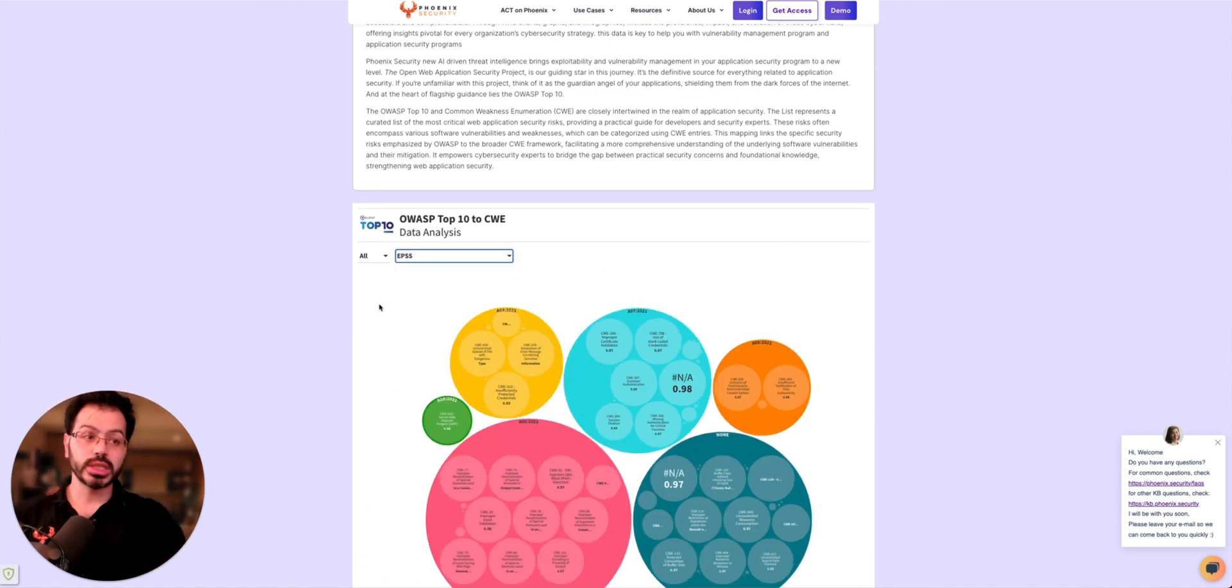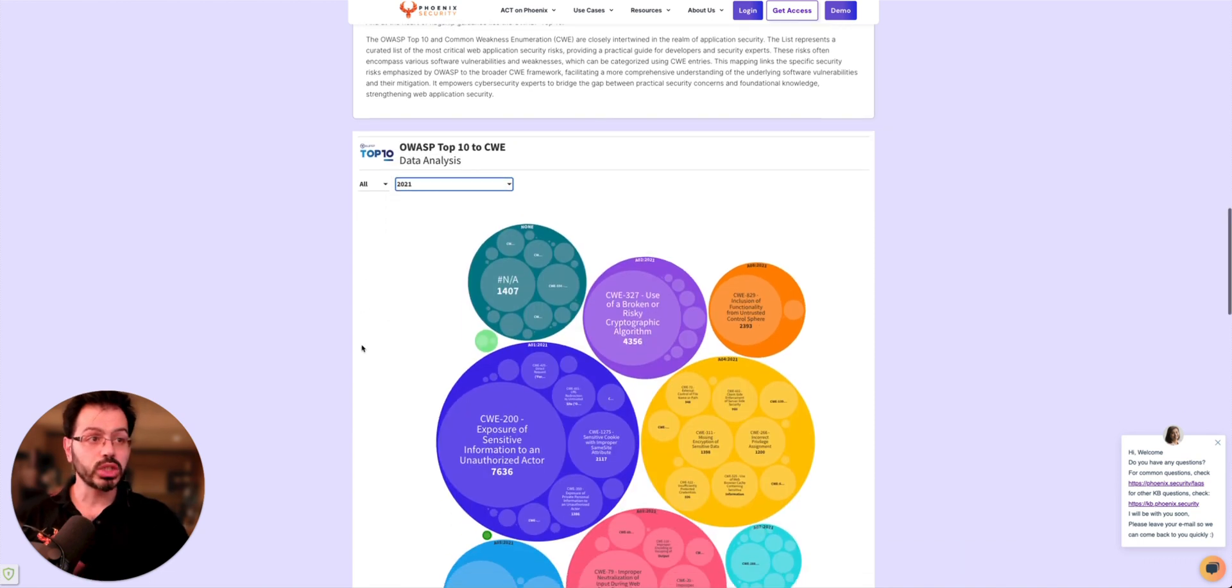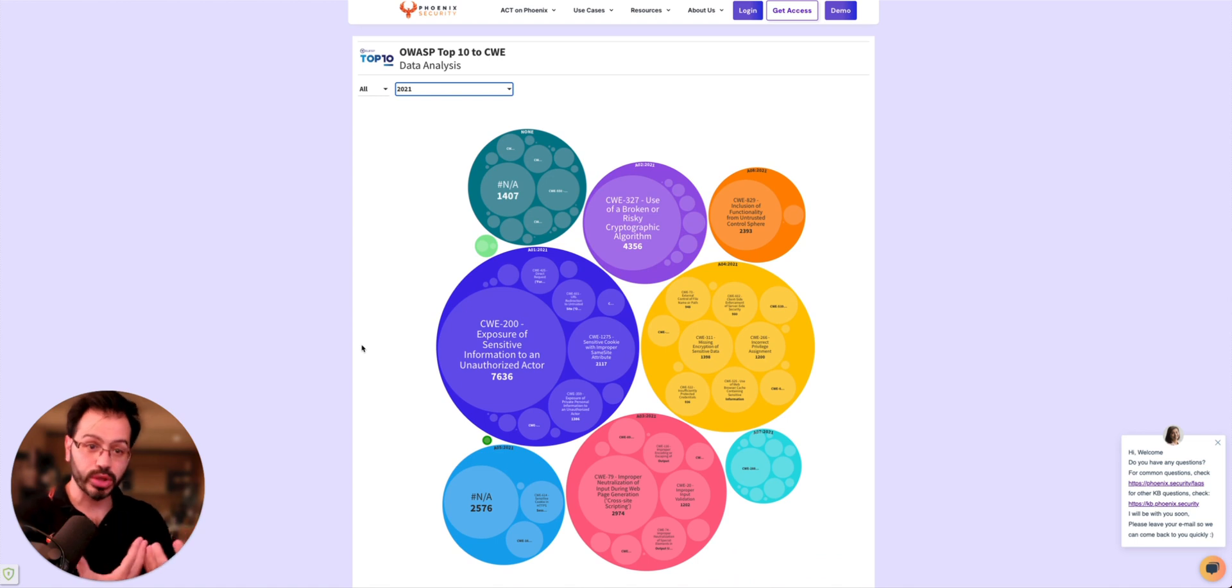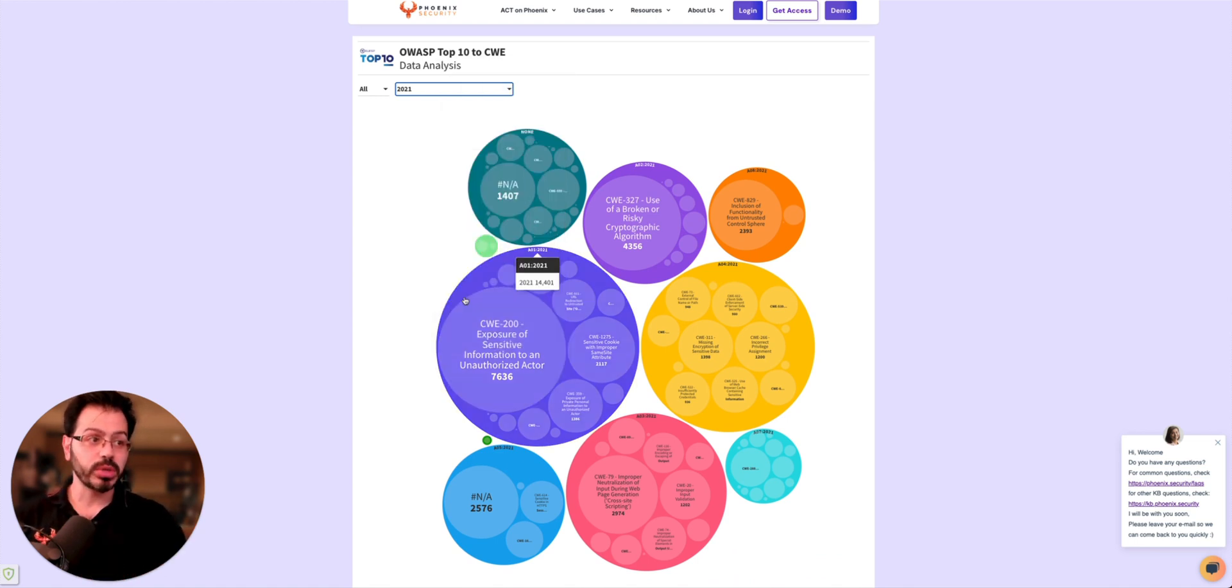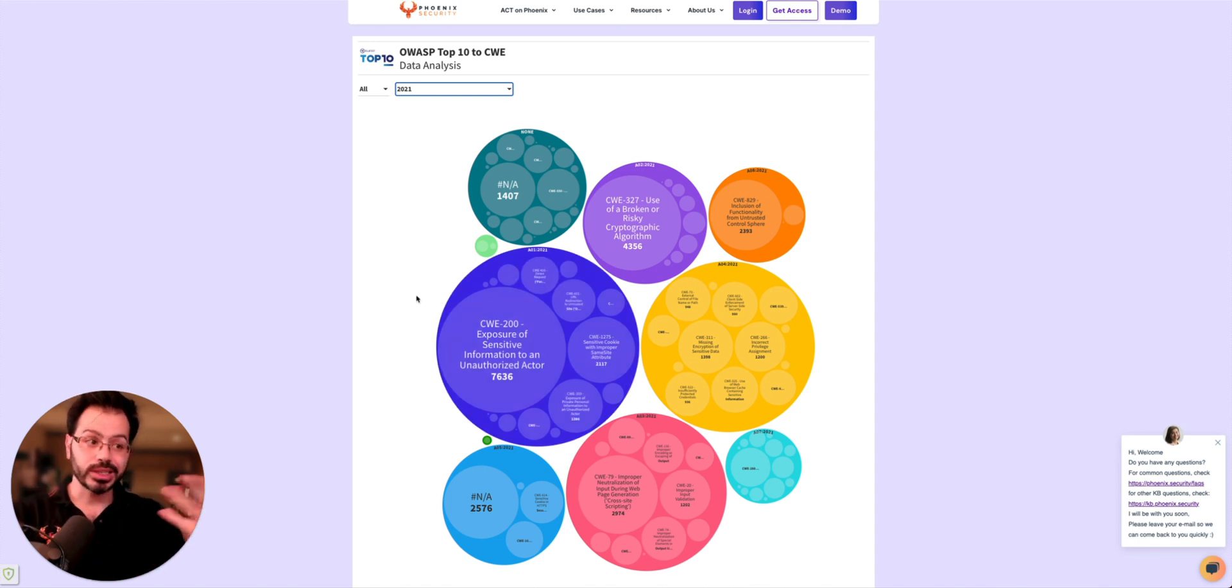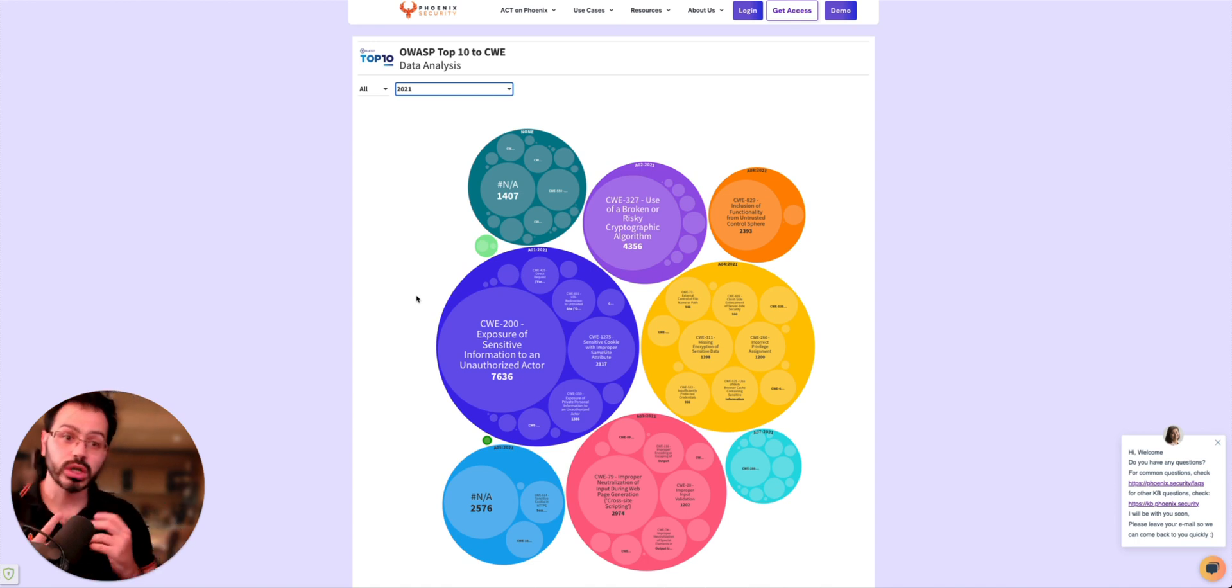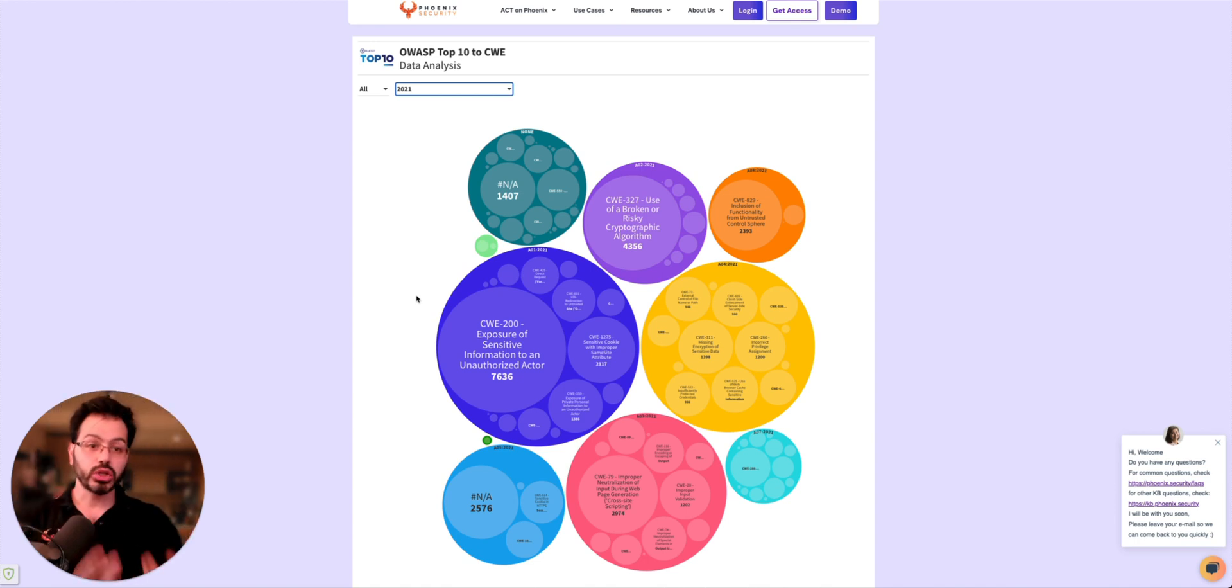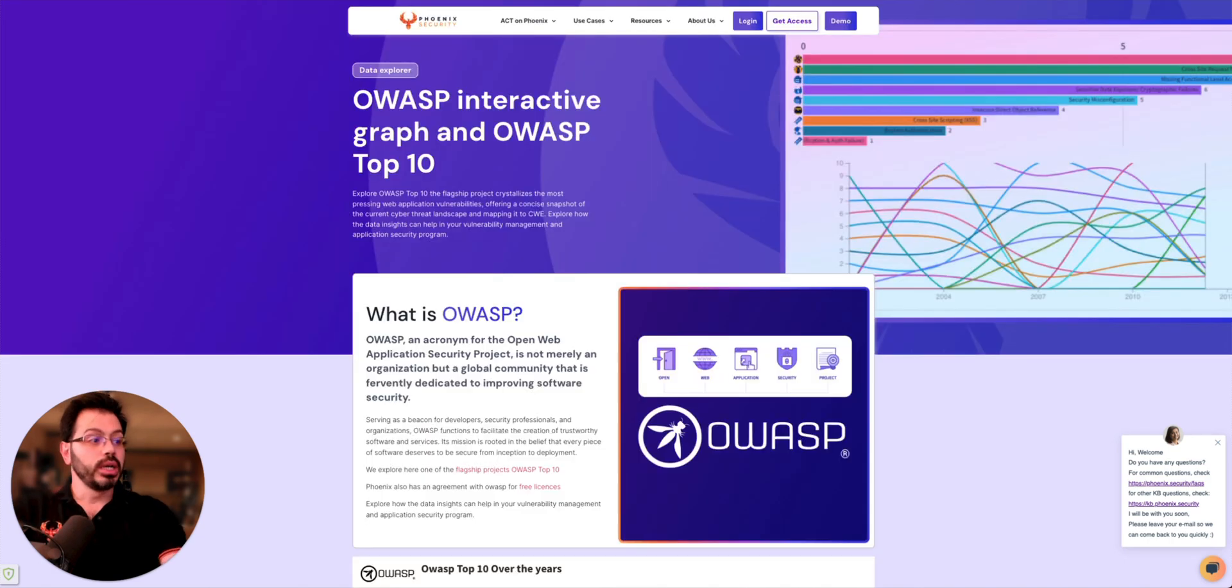In here, you can see as well the type of vulnerability mapped across the years and the top 50, so the most exploited vulnerabilities from a CWE perspective and OWASP top 10 remapping. As you can see, the top 10 is actually a reflection on a lot of these top vulnerabilities exploited at scale.